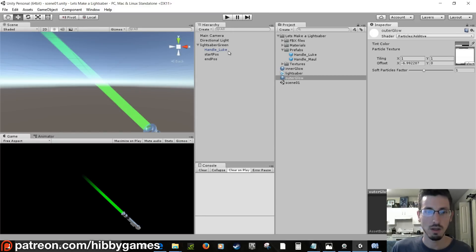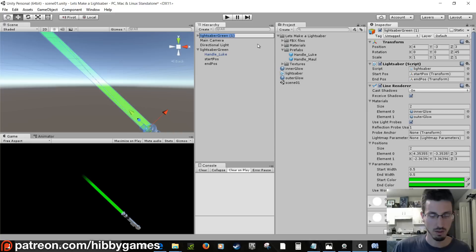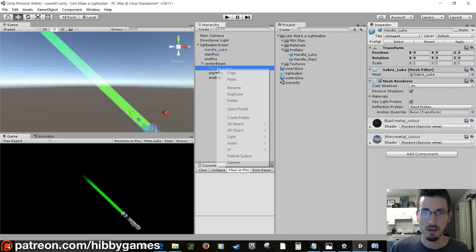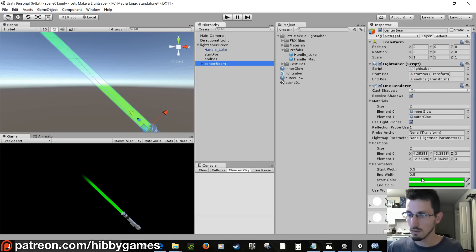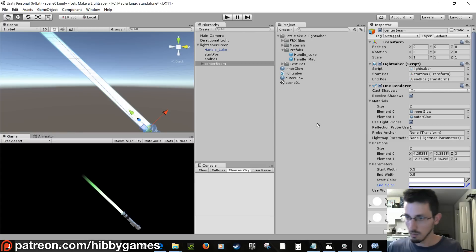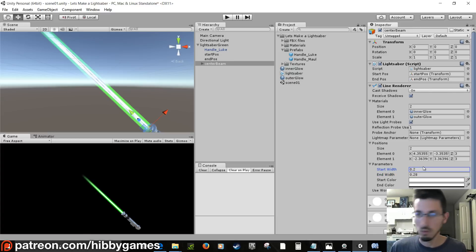Lightsabers usually have a bright inner beam with the color as an outline. Let's duplicate lightsaber_green, rename it 'centerBeam', drag it inside lightsaber_green, and delete the extra handle inside it. On the centerBeam's Line Renderer, change both colors to white and reduce the width — 0.2 looks good — so you get more of a real lightsaber shape.